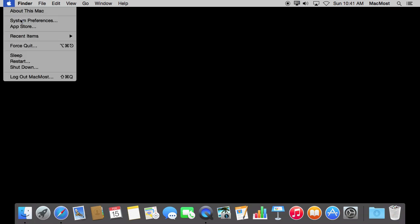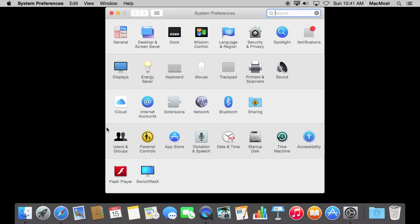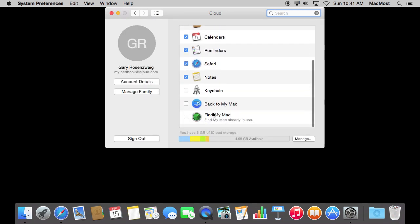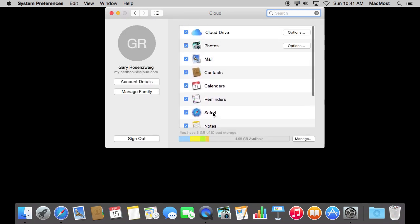So the easiest way to see that is to go into System Preferences and go to the iCloud section. So here you basically get a list of exactly what features iCloud has. You can go through them one by one to understand what iCloud is.